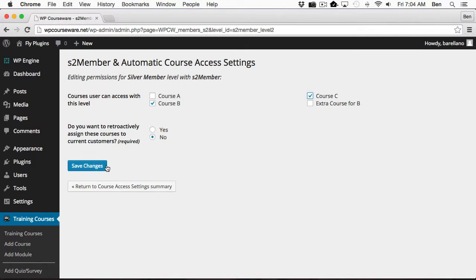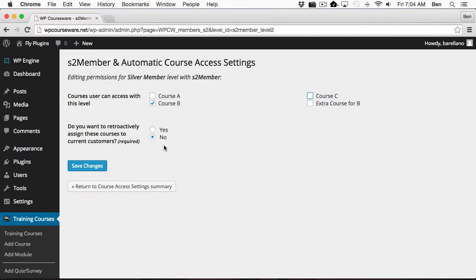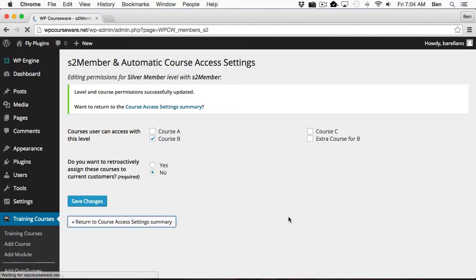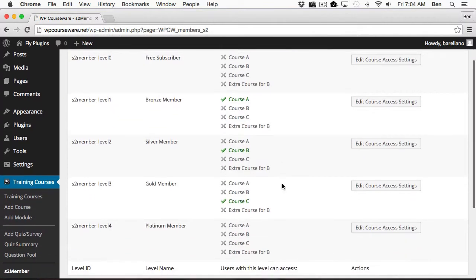Now you'll notice there is a second option here, the retroactive assignment for courses to current customers. This option we're going to cover a little bit later in this video. For now, what we want to understand is just that you can assign a course to a membership level. If we click Save Changes, changes are saved. And you'll notice we've got three levels and three courses assigned, one to each level.